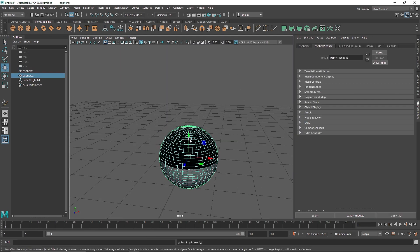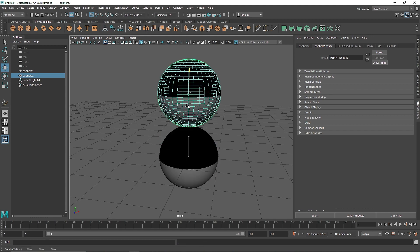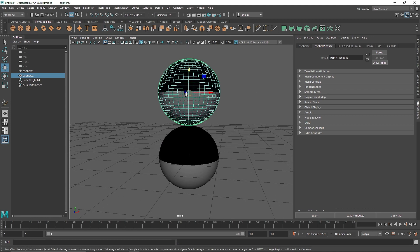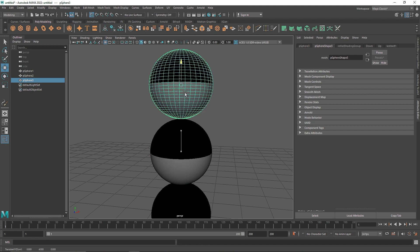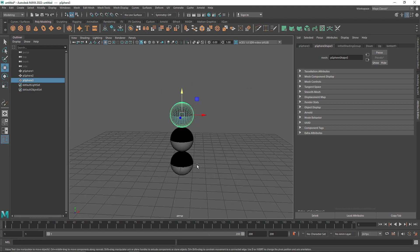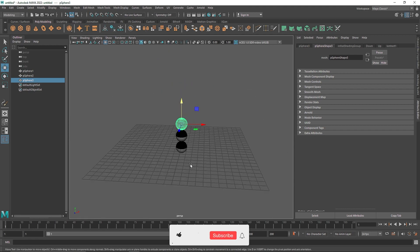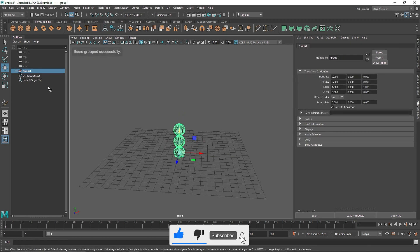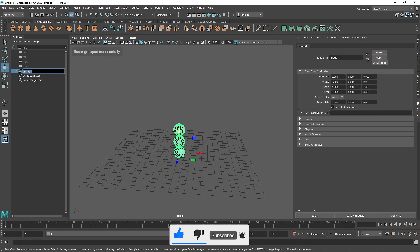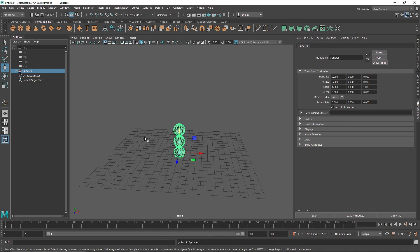I'll hit Ctrl+D to duplicate, then X on the keyboard and bring it up. I'll do that one more time — Ctrl+D, X, and bring it up again. Now I'll select all of these spheres and hit Ctrl+G to group them, and I'll call this group 'spheres'.